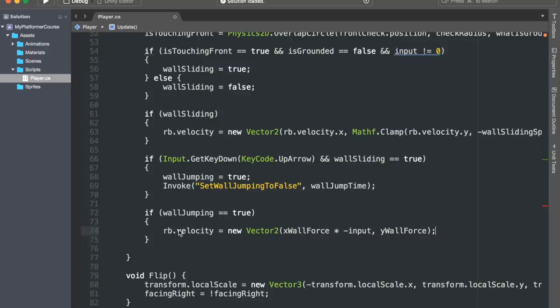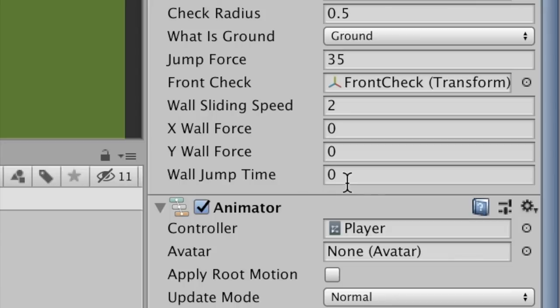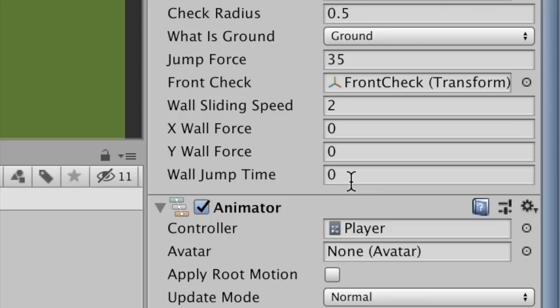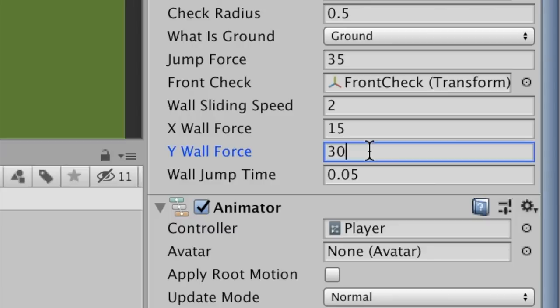In here, we just need to set the values for these three variables. Again, choosing the correct values for your variables will take a lot of play testing, as you have to fine tune and try out different combinations until you find something that fits your needs. But for now, I'll choose 0.05 for the wallJumpTime, 15 for the xWallForce, and 30 for the yWallForce.